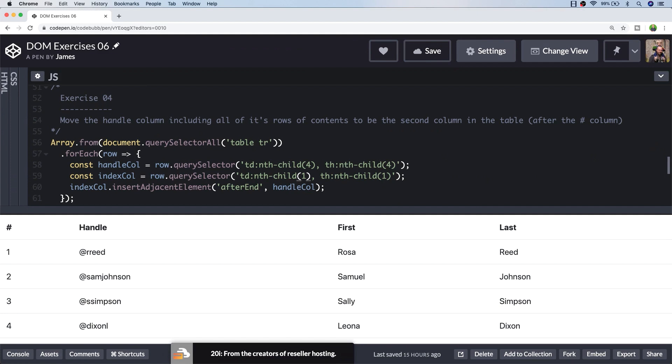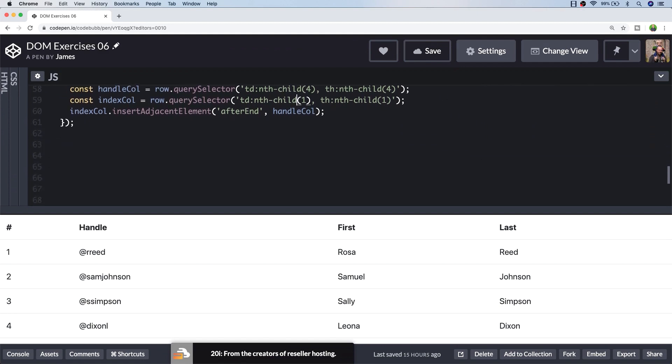So I'm not sure if that's the most elegant solution. There might be a better way to write your query selector to pick out all of the column elements and loop through those instead to move them, but this seemed to be the simplest solution I could come up with. If you had something different, feel free to share it in the comments below. So let's have a look at the final exercise, exercise 5.